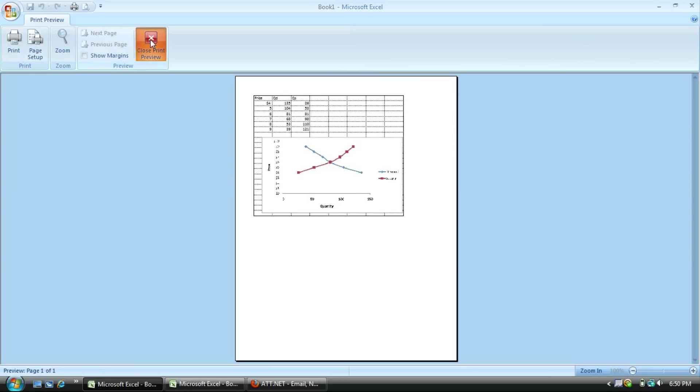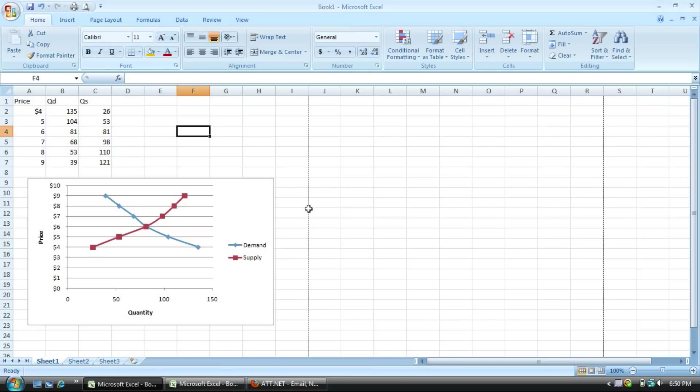That is how you can switch the x and y axis in a supply and demand graph on Excel 2007.